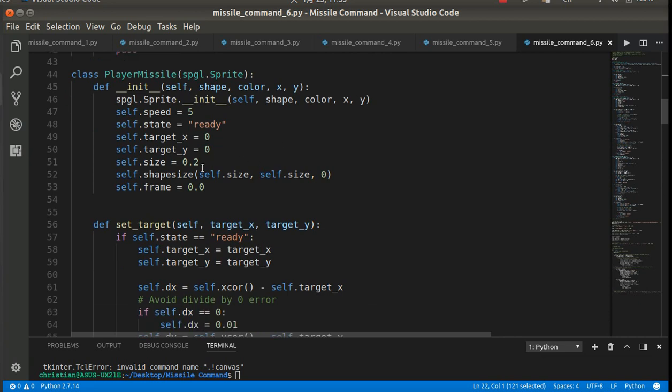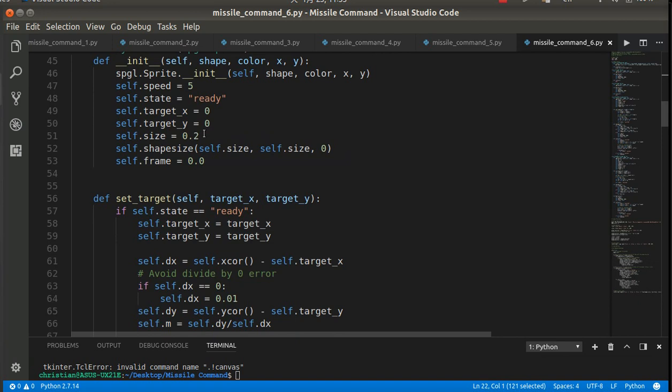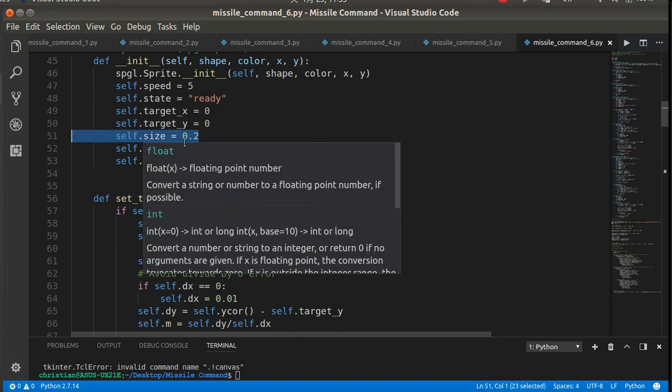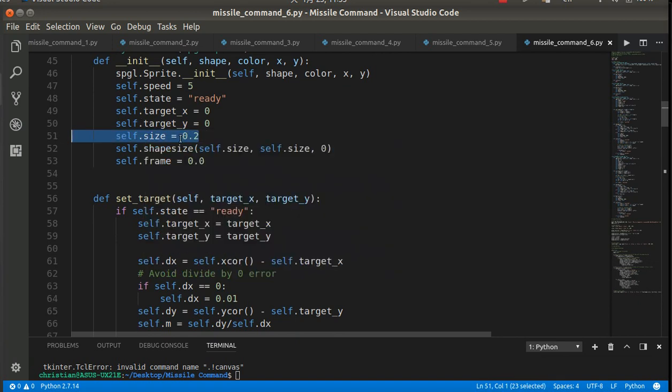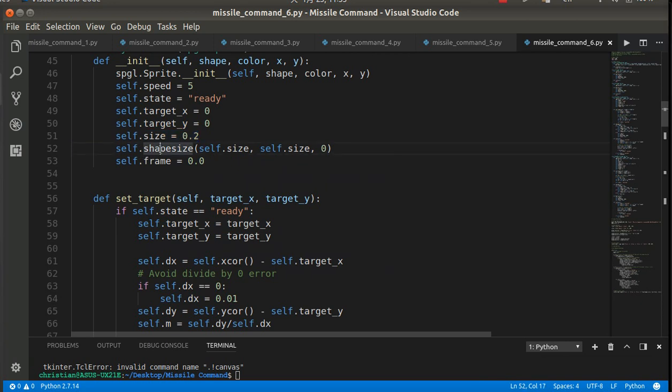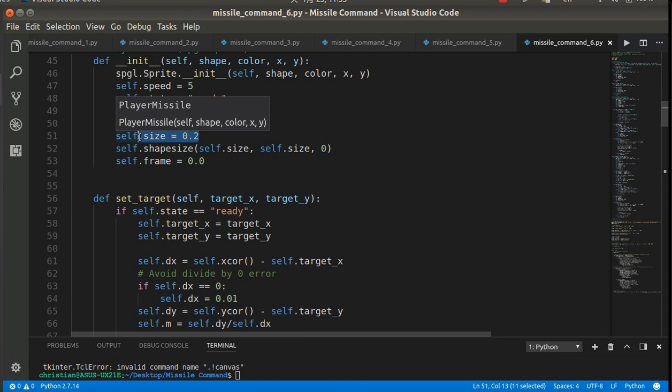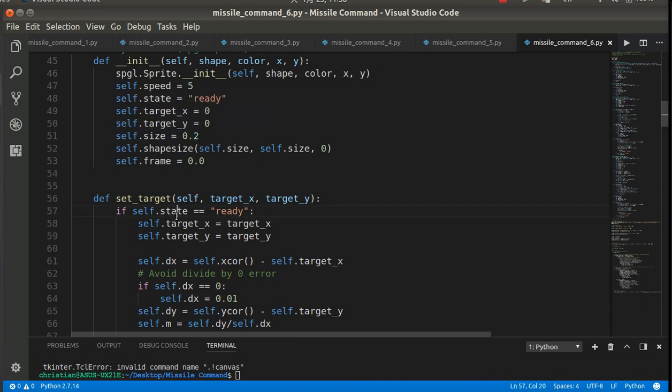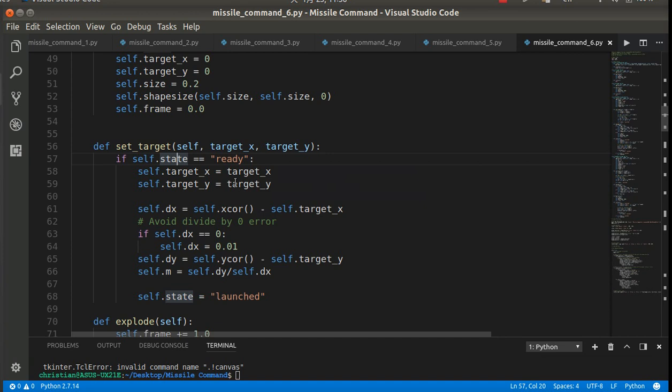So the next thing is, with the player missile, I've created a new variable called size. So that was the 0.2, which is what we used in the shape size method to resize it. So this will come in handy later when we're calculating distances of the explosion.